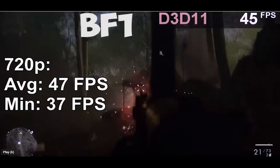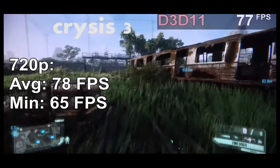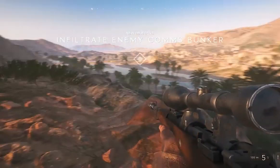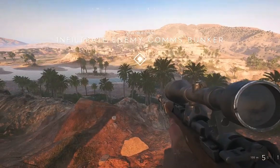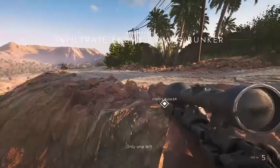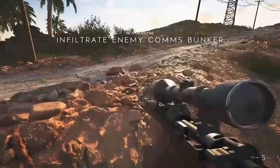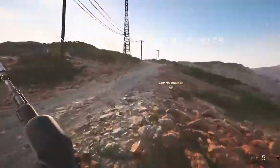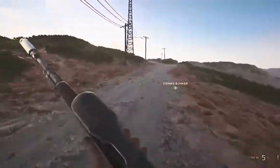Here are the benchmarks of different games that I played on this card. If you liked this video, make sure you subscribe to my channel and like the video. If you have any questions, you can ask in the comment section below and I will try to answer them.